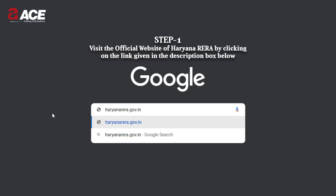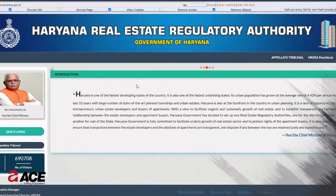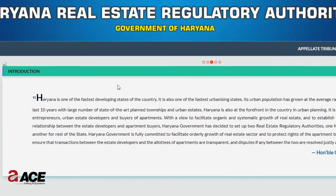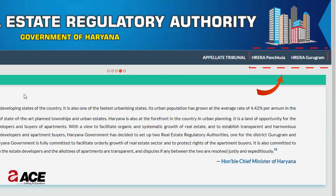Number one: visit the official website of Haryana RERA by clicking on the link given in the description box below. There you will see two tabs — Haryana RERA Panchkula and Haryana RERA Gurugram. Choose the one according to your requirements.